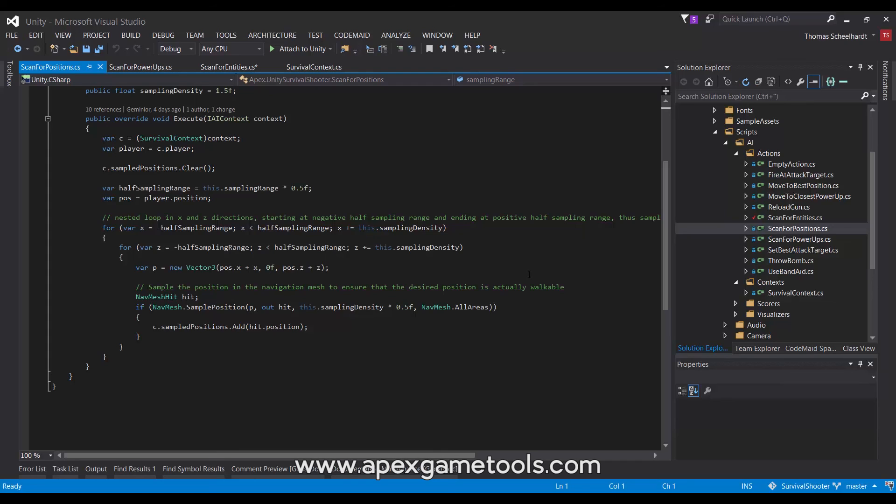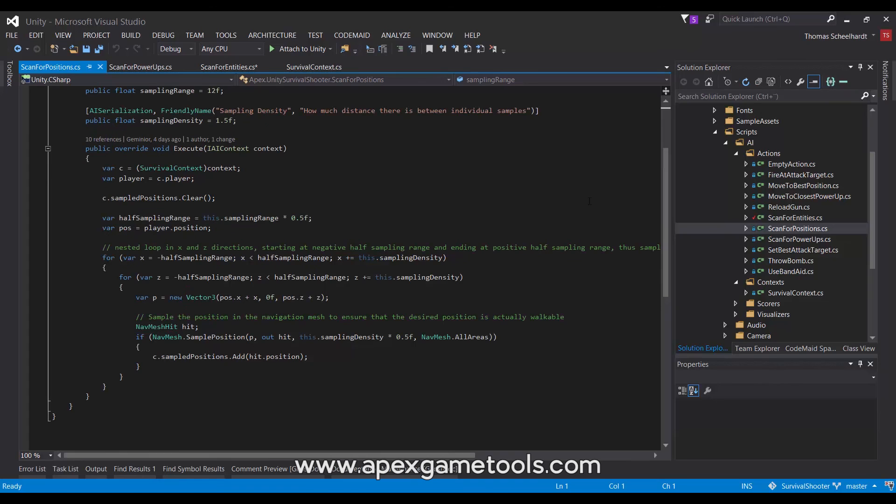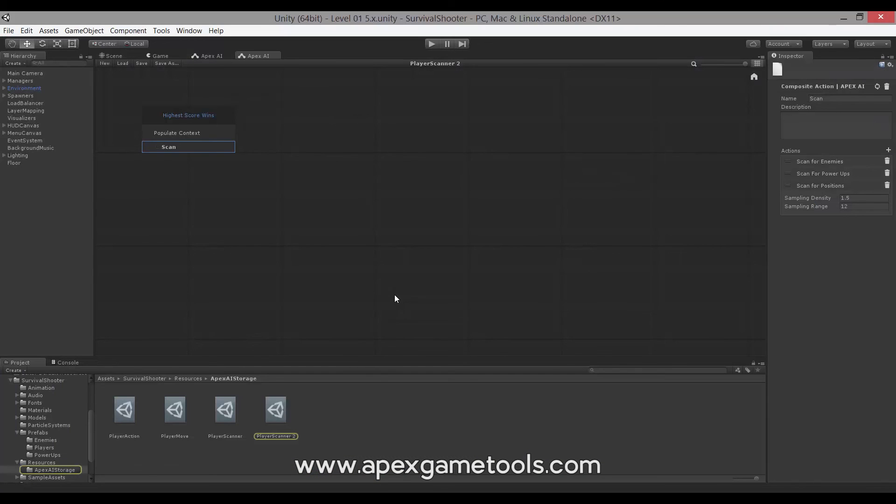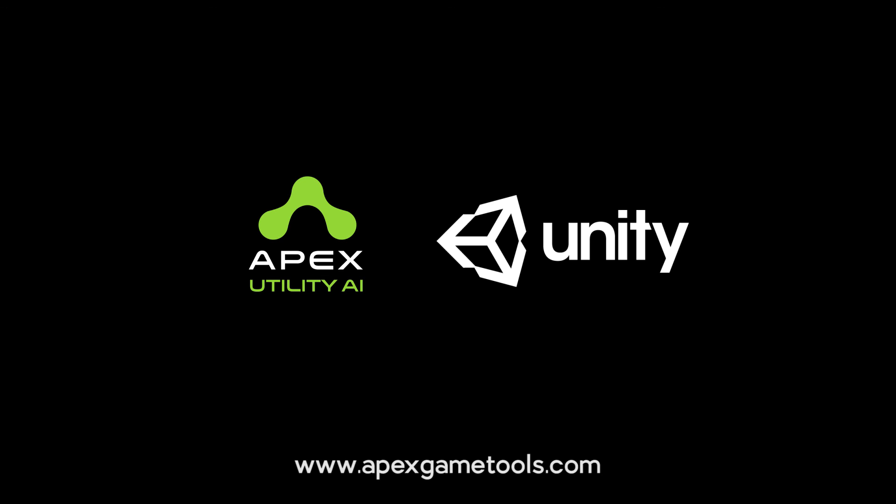So, that's it for the scanning. We now have a context that is being filled with relevant information for the AI at an interval, so that the other AIs can act according to that information. That's it for this video. In the next video, we'll be looking at how we implement the AI for moving the player around.